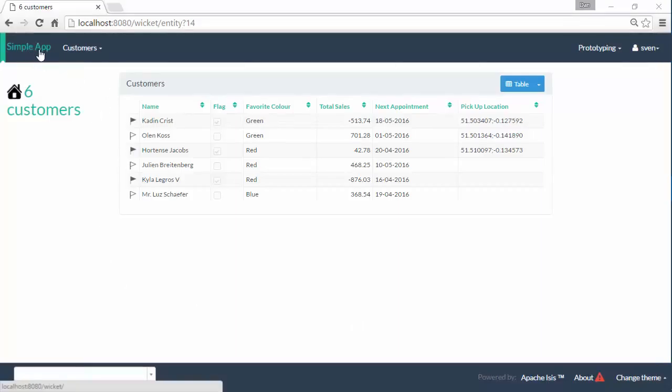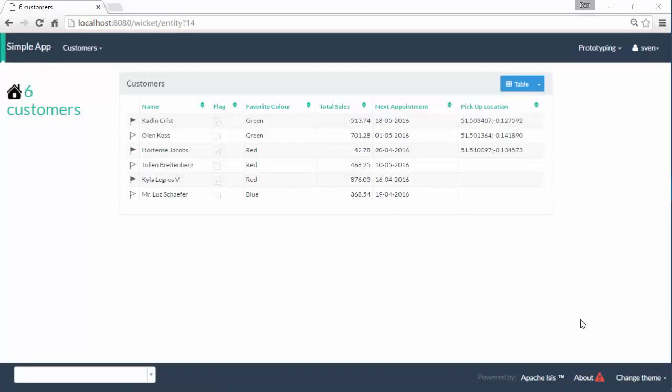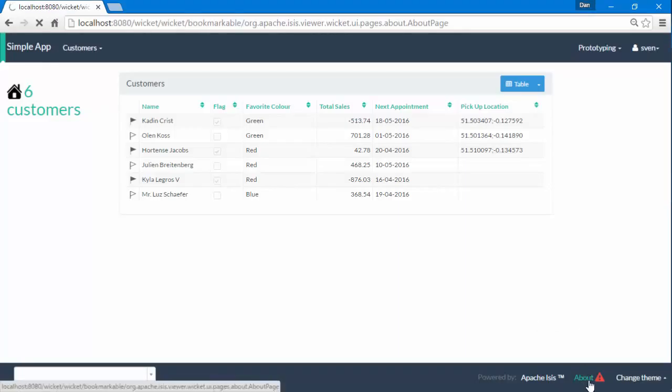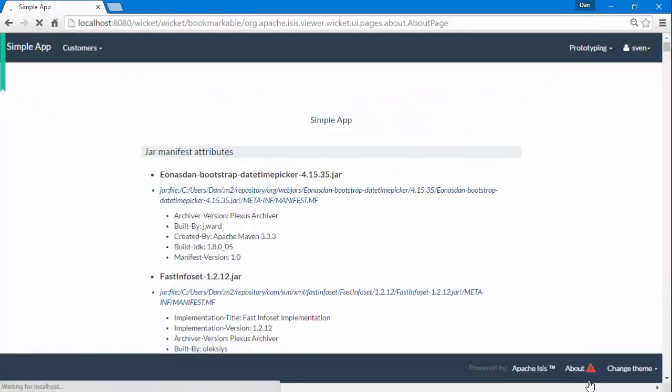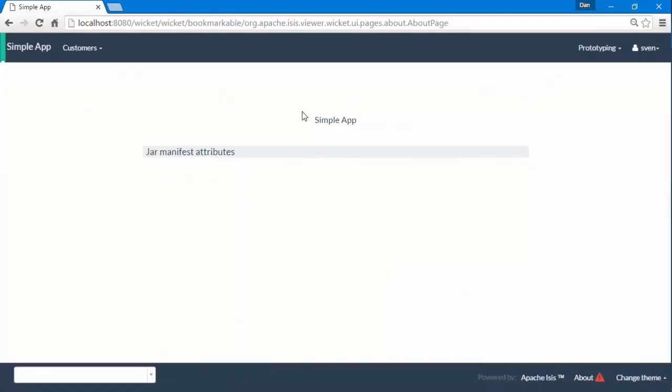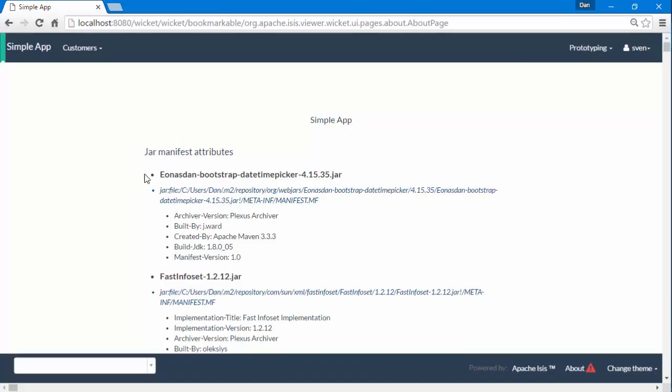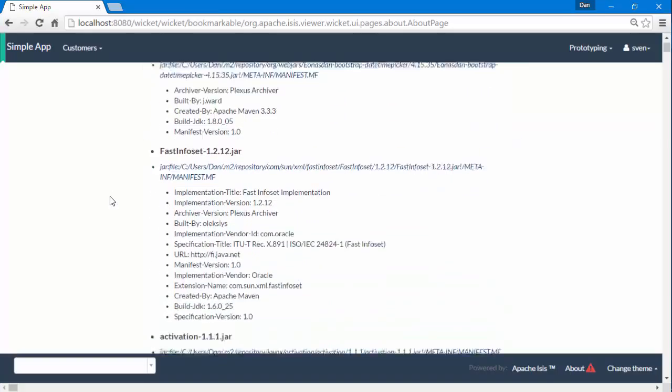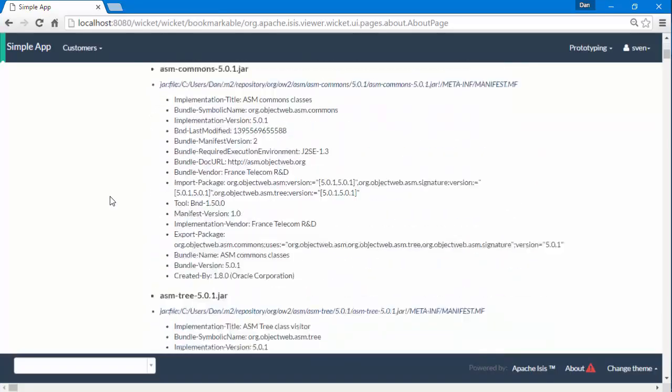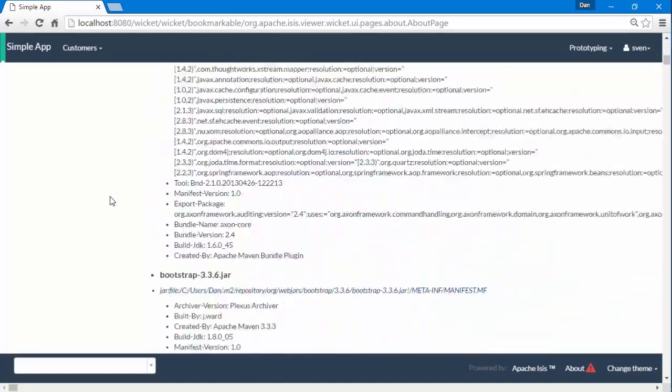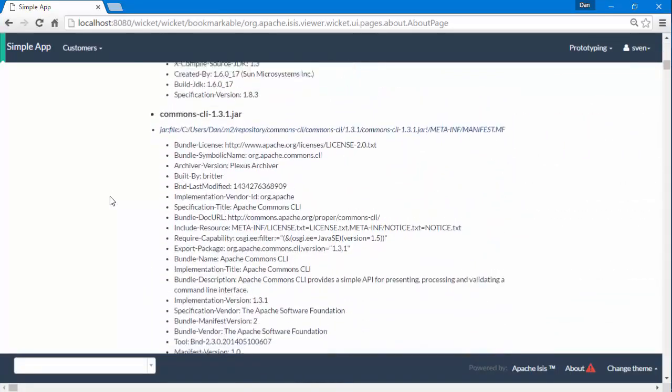I have it here as the name of the application itself, and I've also got it on the about page. While we're here, by the way, just to say that on the about page, useful for diagnostics, you can see all the different jar files that make up the application.